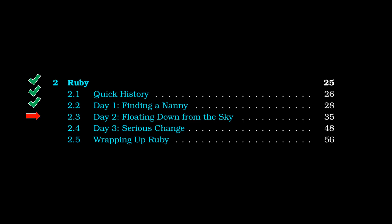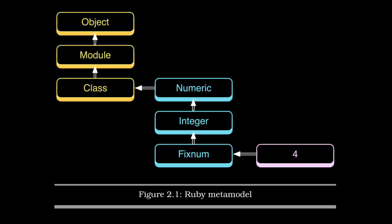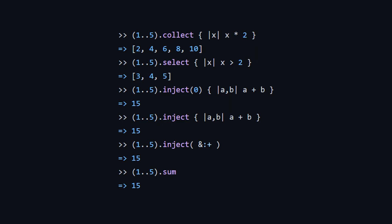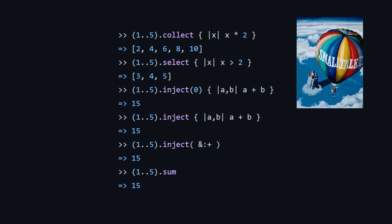Moving on to chapter section 2.3 and day two floating down from the sky, very quickly some highlights. We've got the object model here where everything is a subclass, ultimately of object. We've got object module class and then numeric integer fixnum. This is borrowed directly from Smalltalk. Another thing here, we've got our methods on our sort of range class, and this exists for enumerables and lists and whatnot. We've got collect, which is your functional transformer map. We've got select, which is basically your functional filter and you've got inject, which is a reduction. Note, there's two different versions. One takes an initial value zero. The other one doesn't take an initial value. And you can also do different things where you pass a block or you do parentheses and ampersand colon, for whatever message you want to do. So here you can do it with ampersand colon plus in order to add all the numbers from one to five. Also, you can just use the convenience function sum. Once again, these are all taken from Smalltalk.